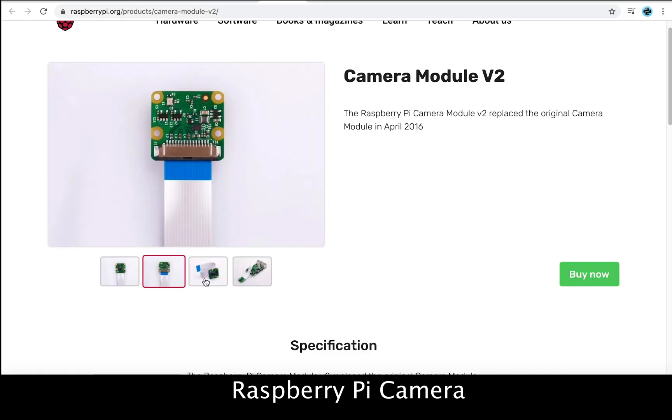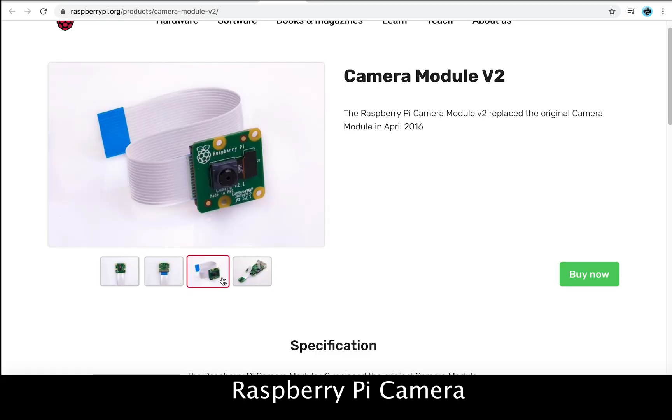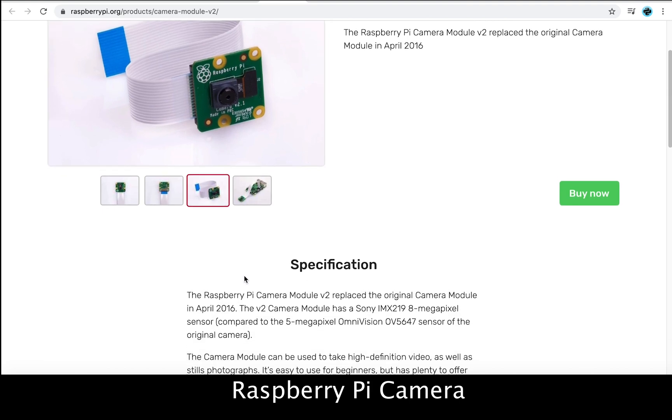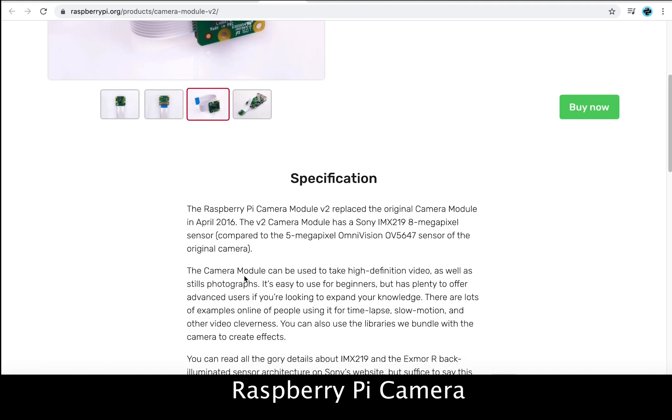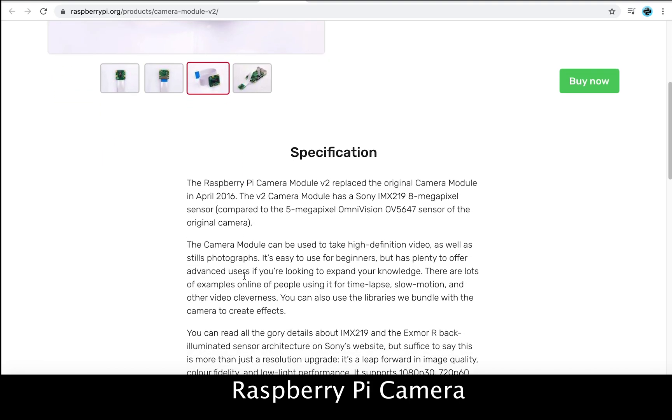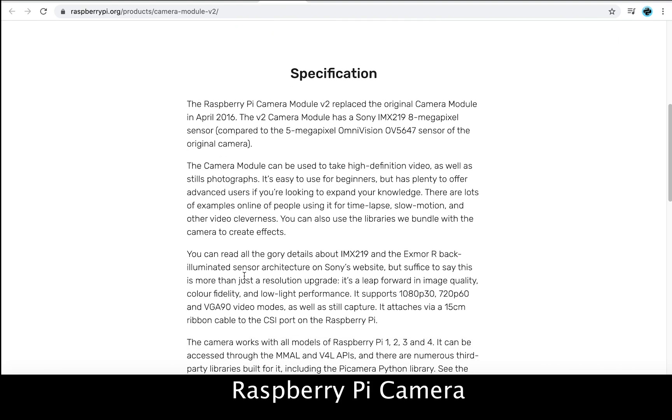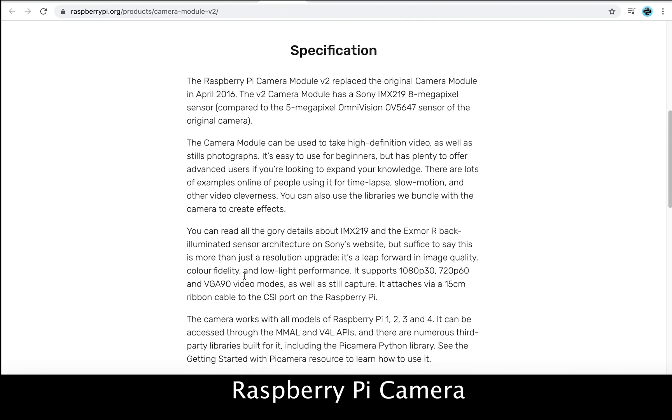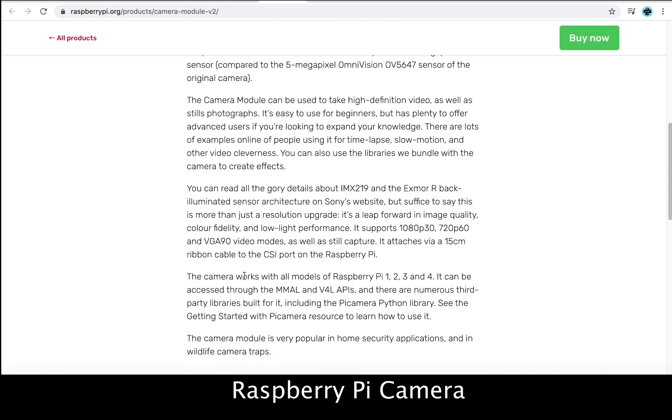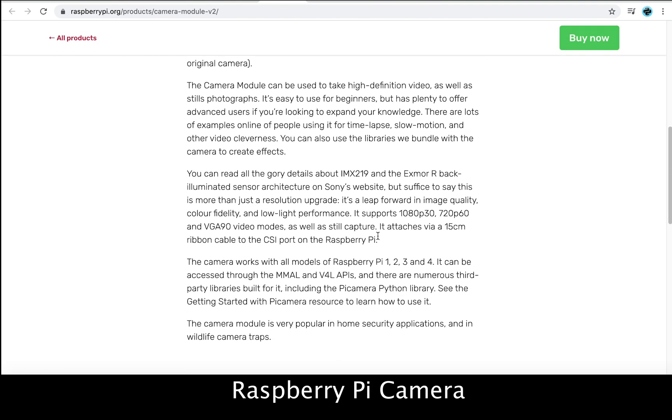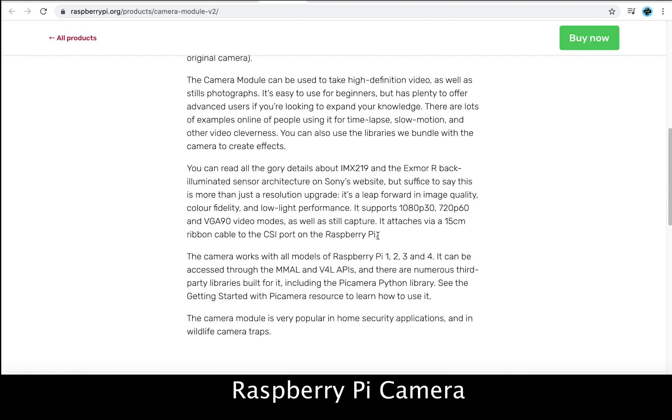We can find the specifications on this web page. The module has an 8 megapixel camera for video and images. It can support videos at 30 and 60 frame rates.